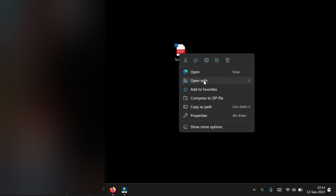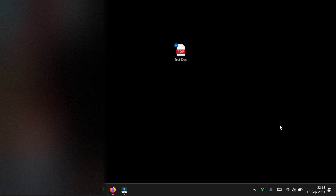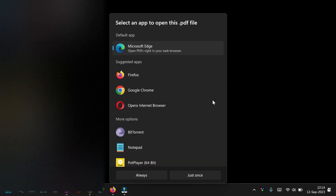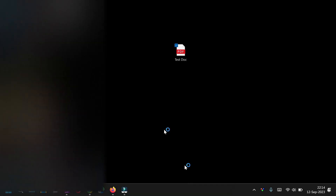Right-click on your PDF file, then click 'Open with,' then choose 'Another app.' In that list, select Word, and then click 'Just once.'